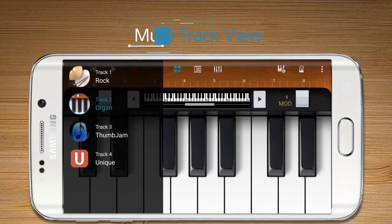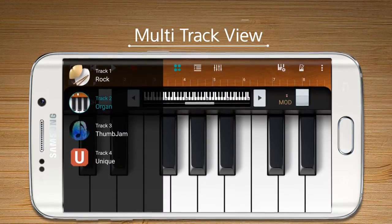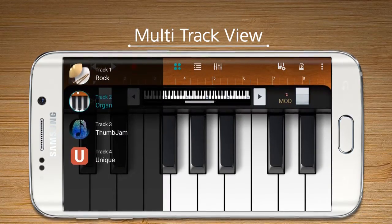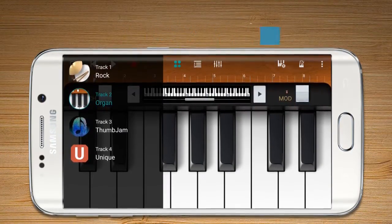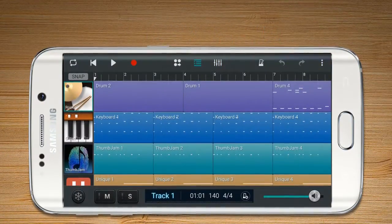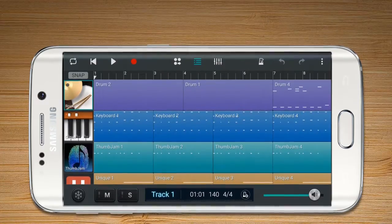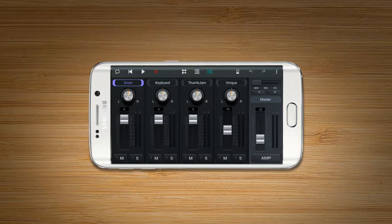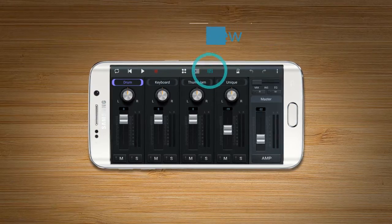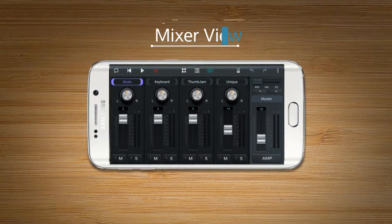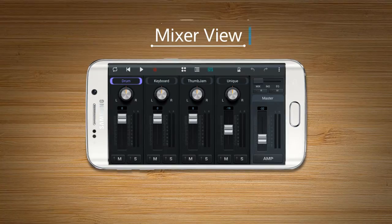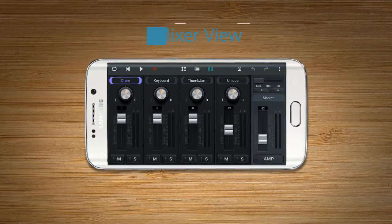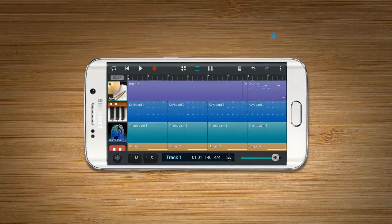Any page of SoundCamp can be switched from the current view mode into Multi Track View Mode. Press Mixer View to switch from the current view mode into Mixer View Mode.